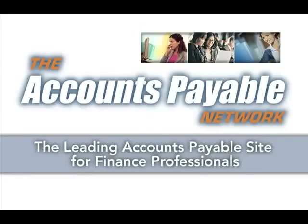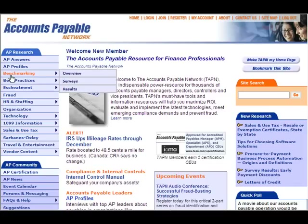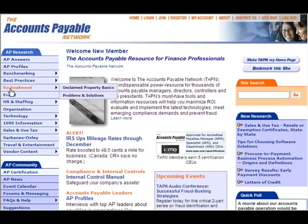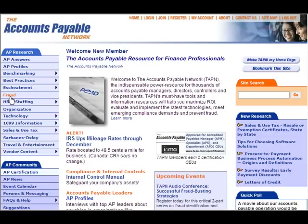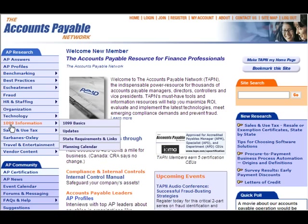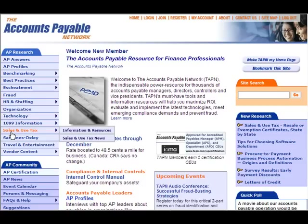Welcome to the Accounts Payable Network. With thousands of members worldwide, the Accounts Payable Network is your complete online resource guaranteed to make your job easier. The AP Network delivers easy-to-access business intelligence and process improvement tools exclusively for finance professionals. We're just a mouse click away, so let's get started.